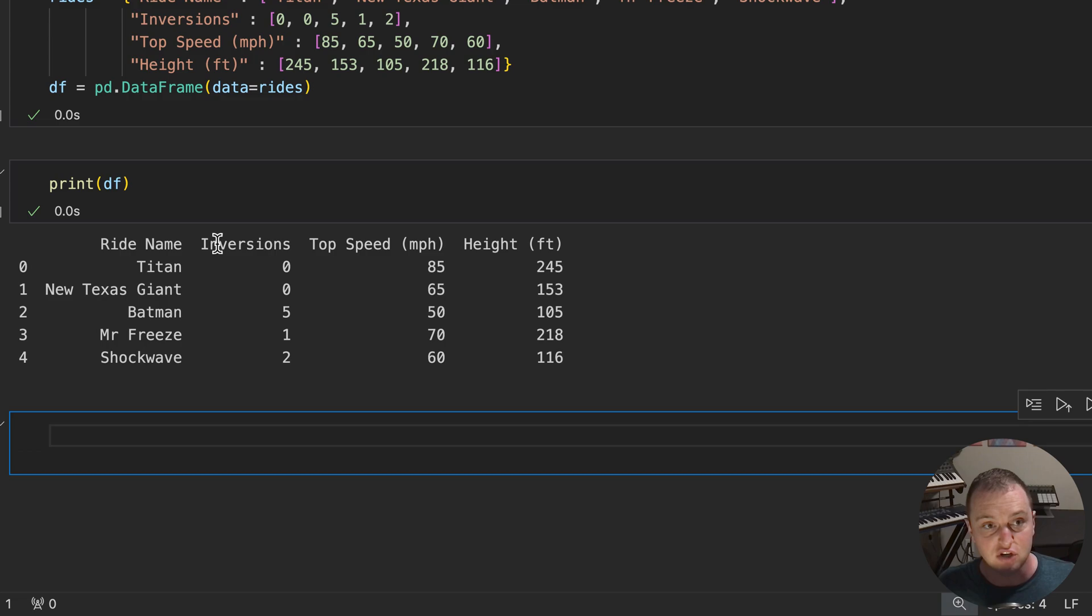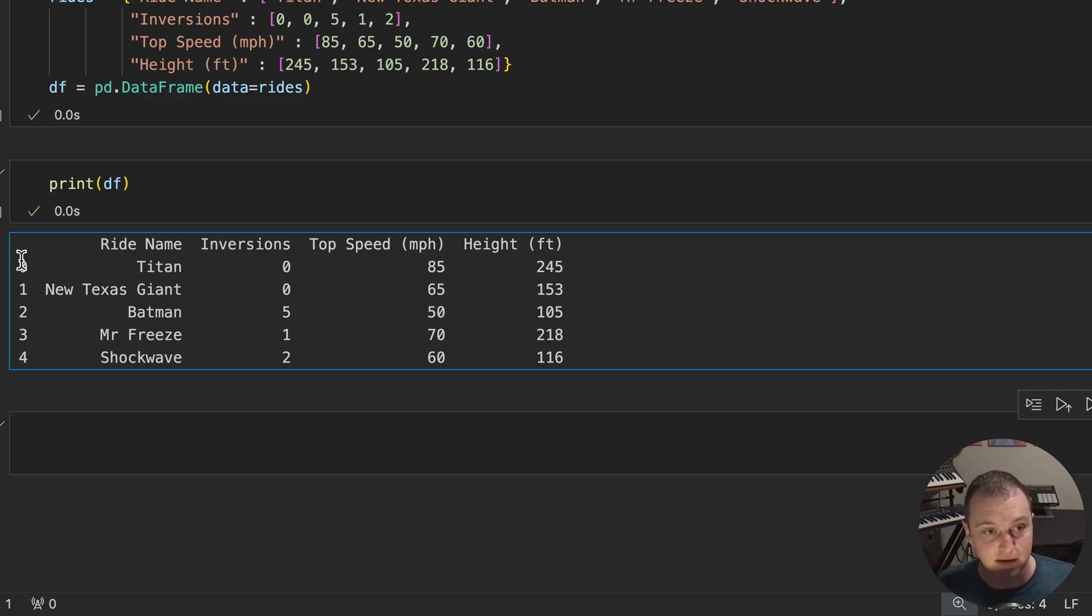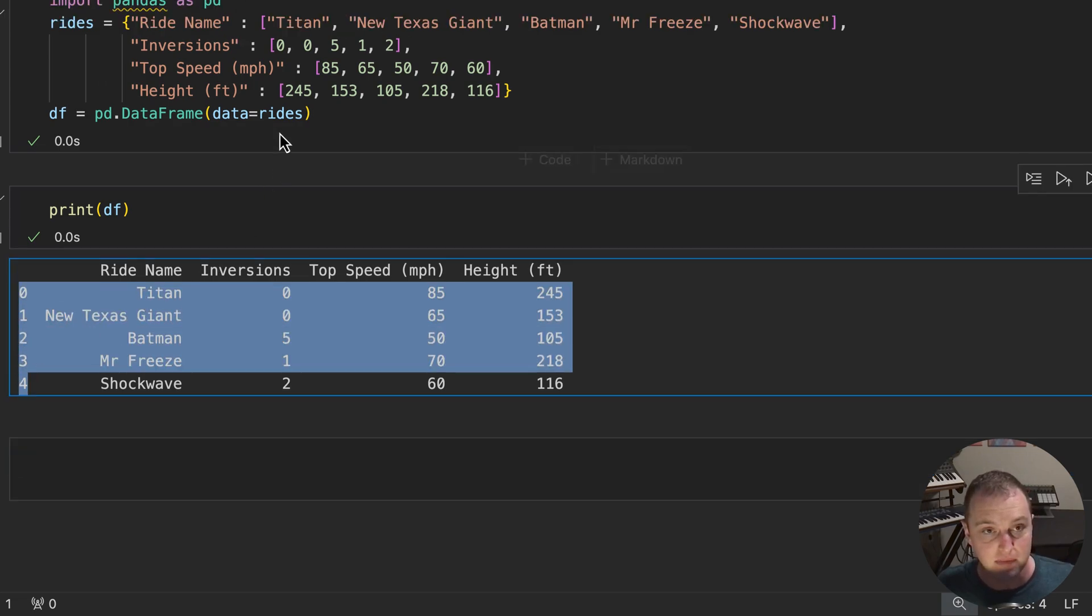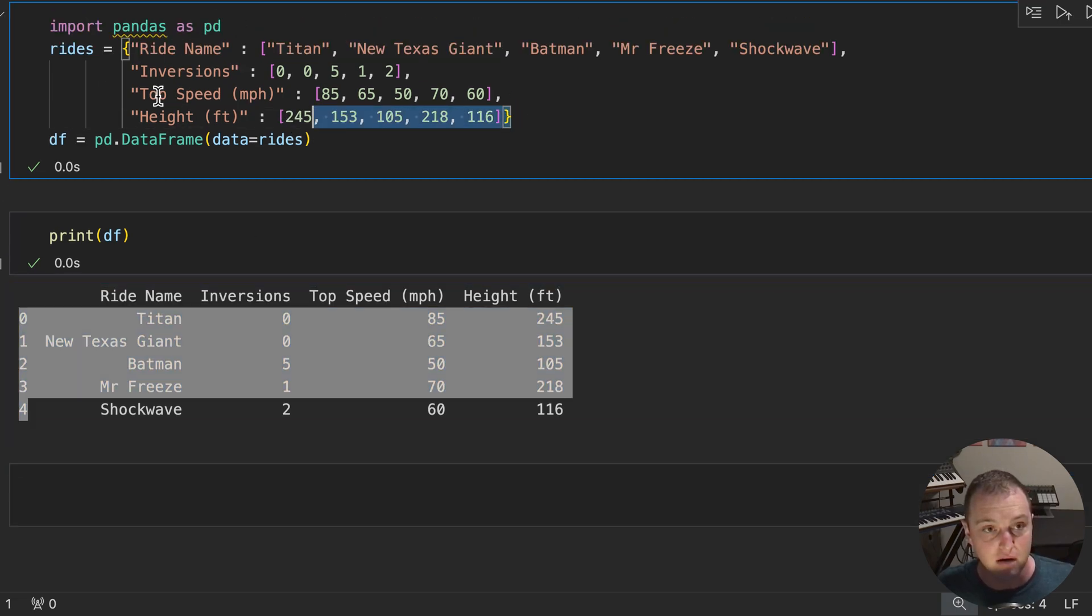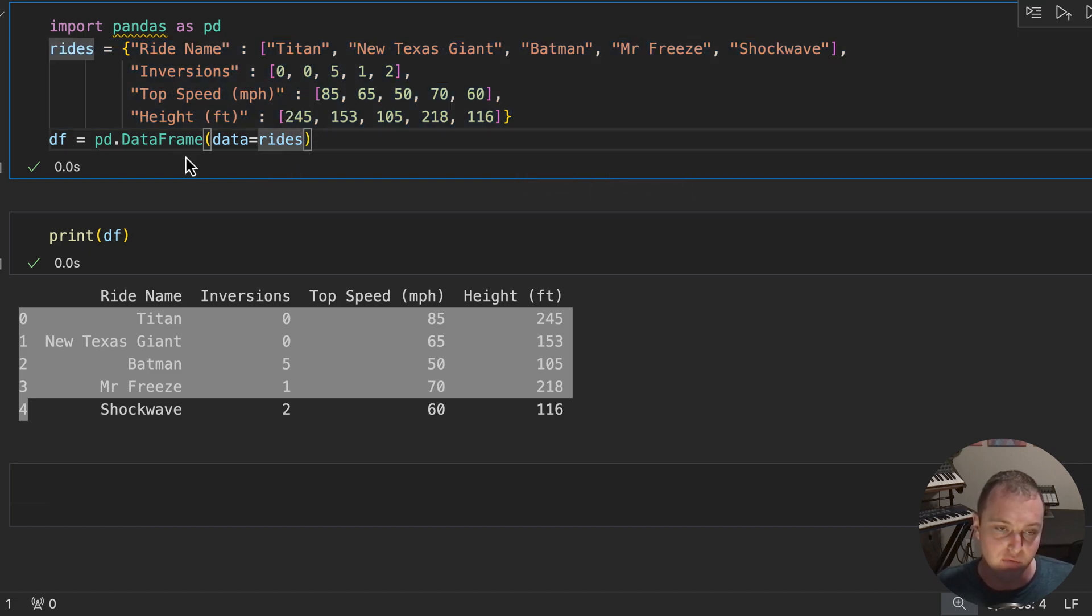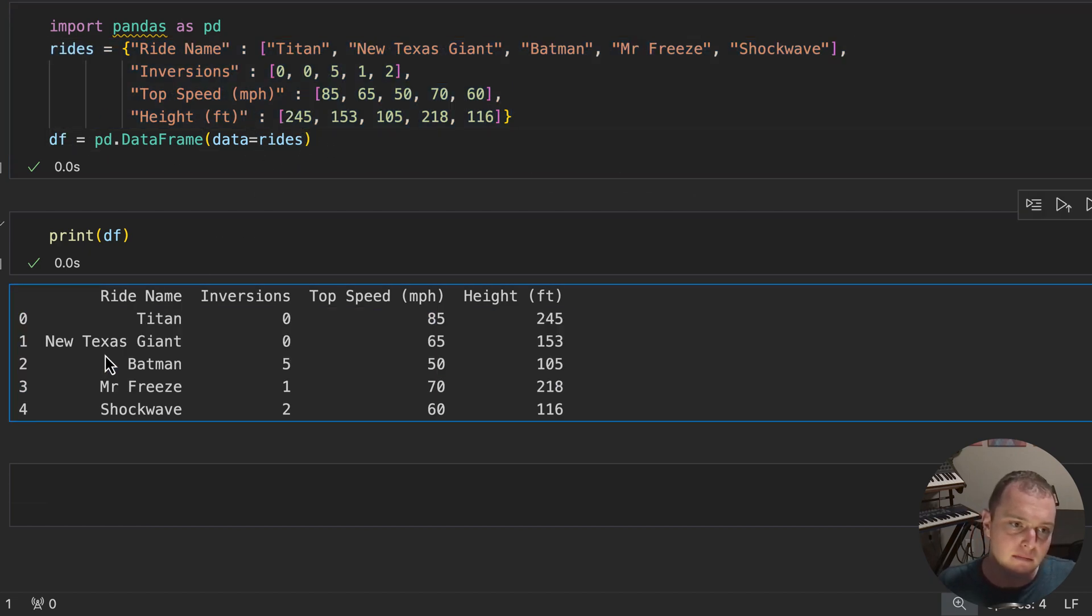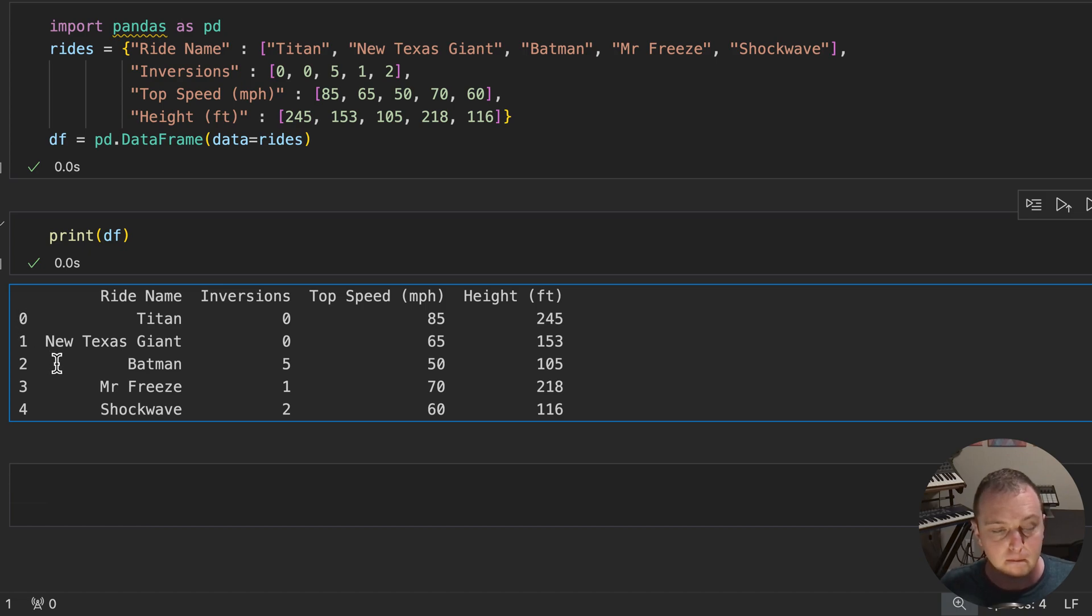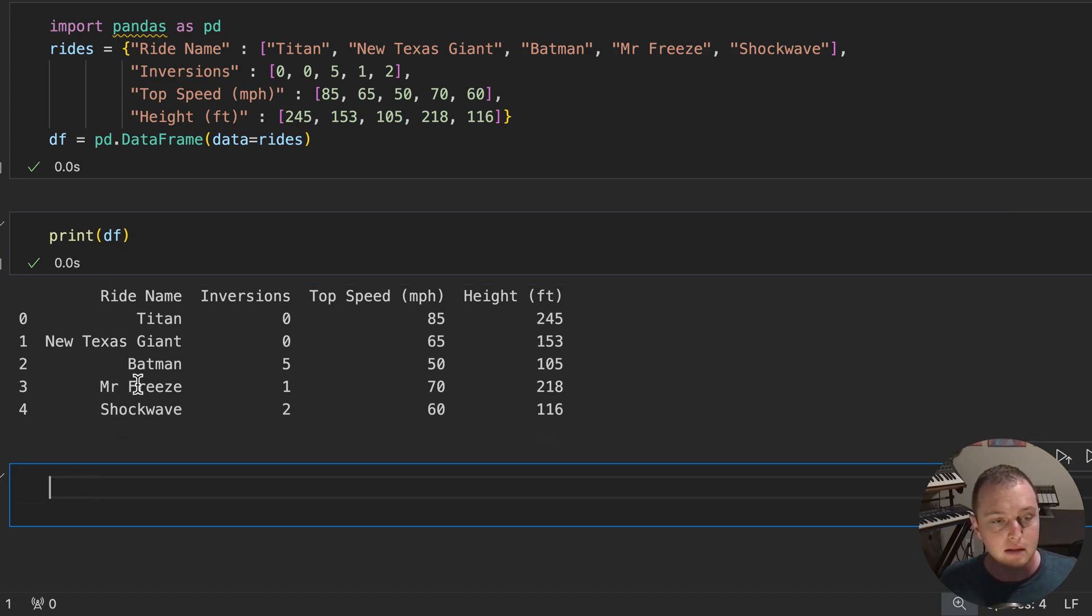Now, one of the things to notice is that I never specified this index column. This is generated automatically. This is done by default. You can specify one here when you create the data frame if you want, but most of the time it's fine if it generates this on its own.